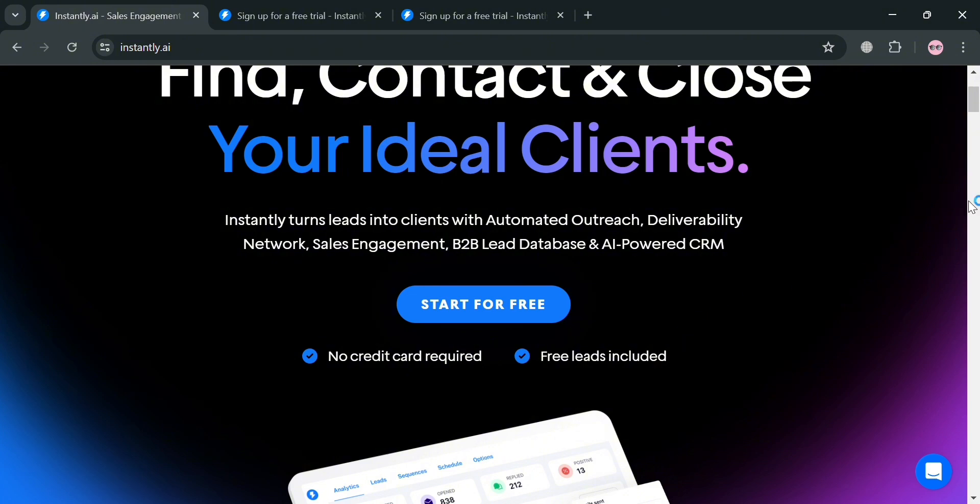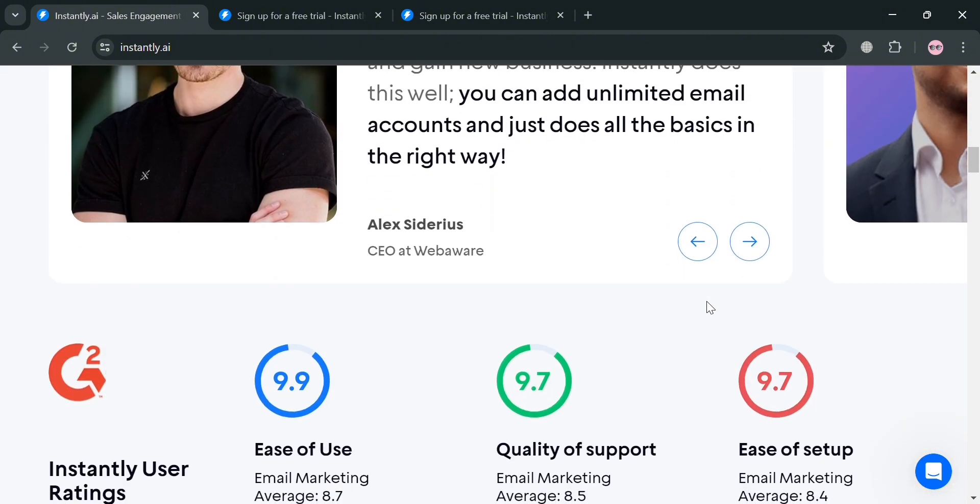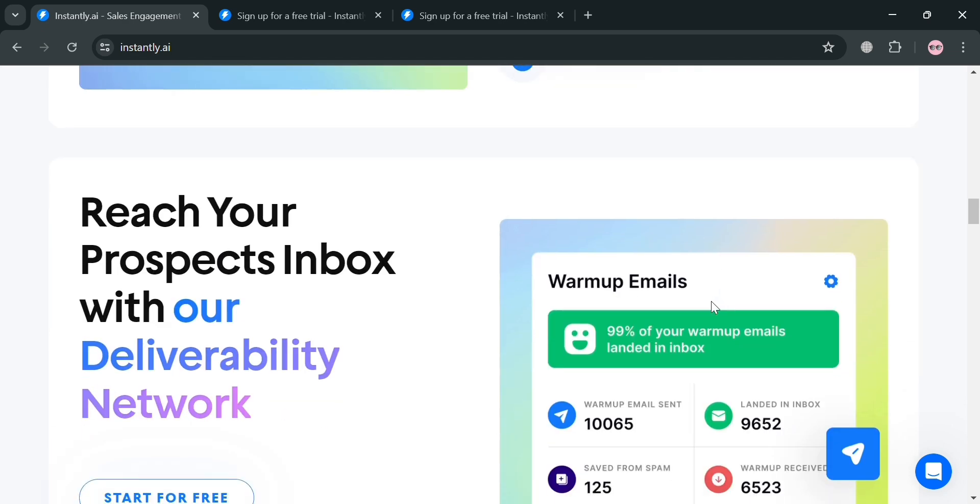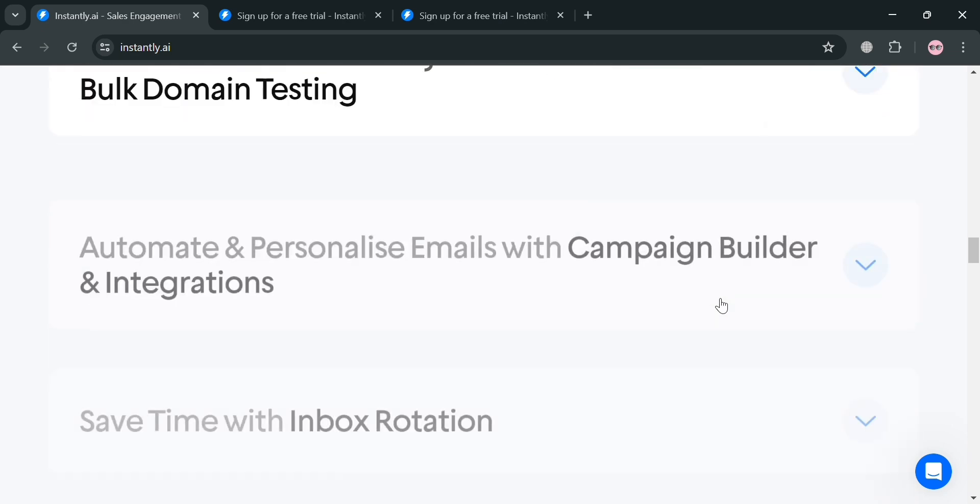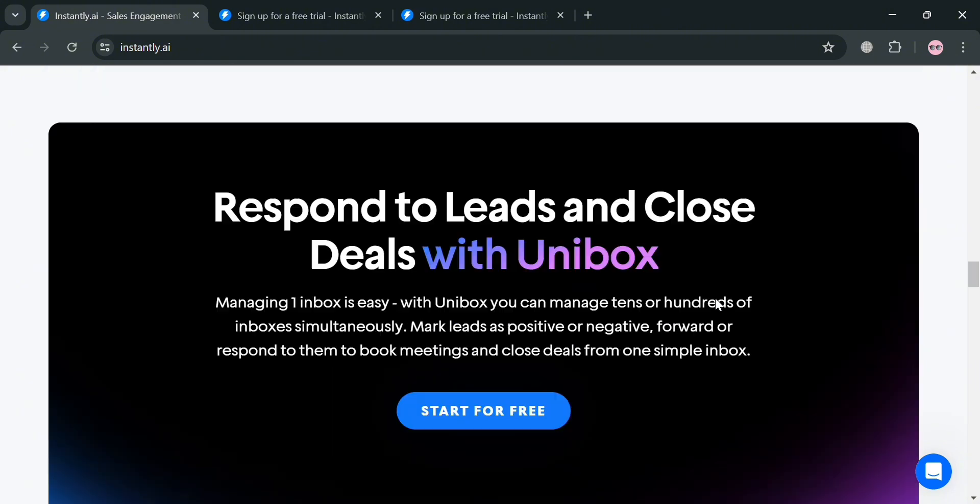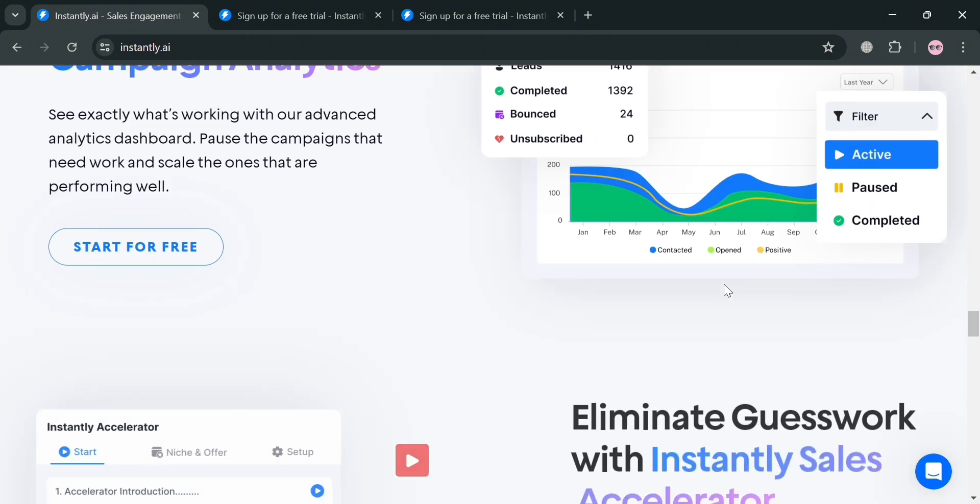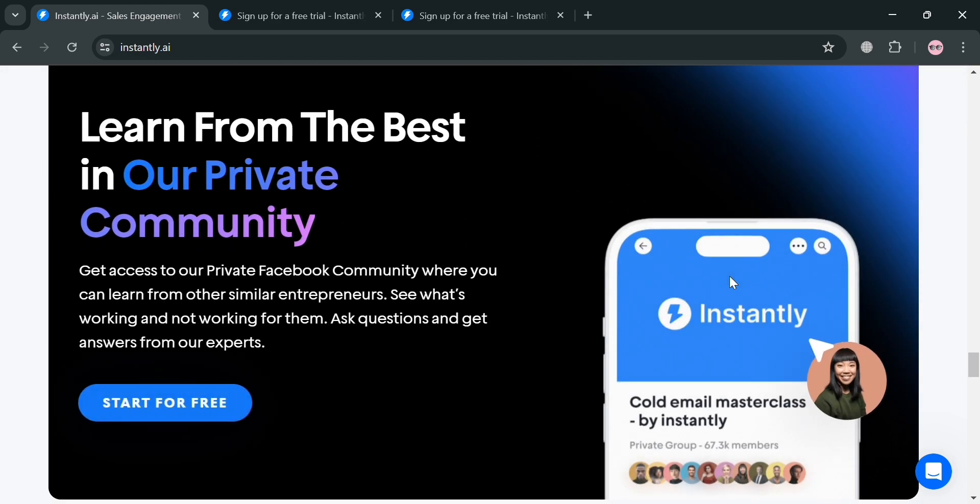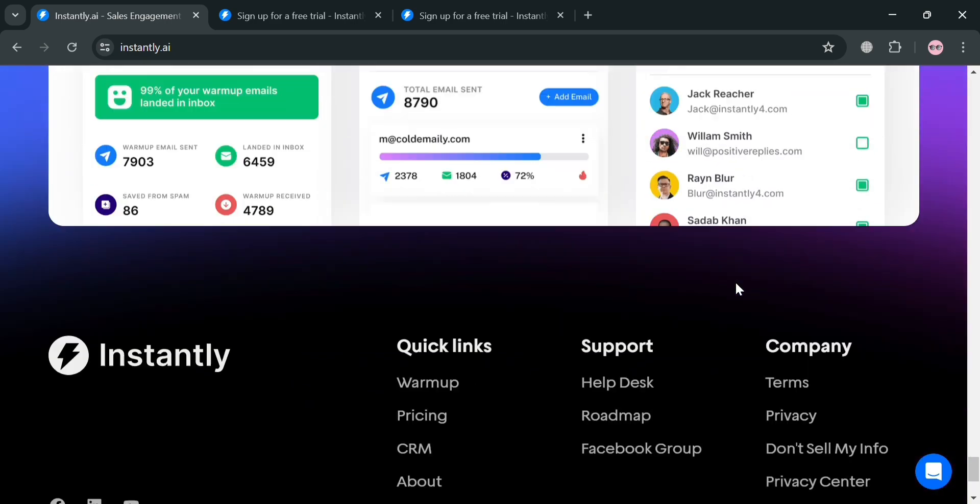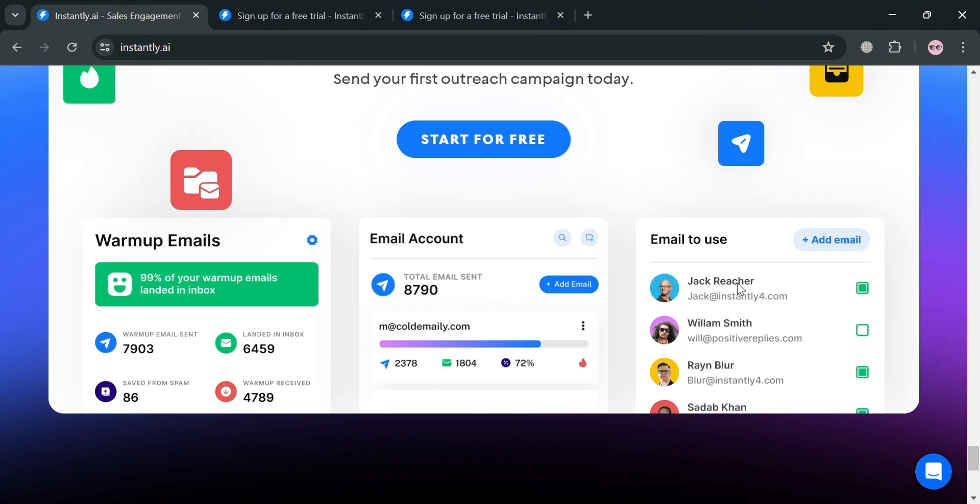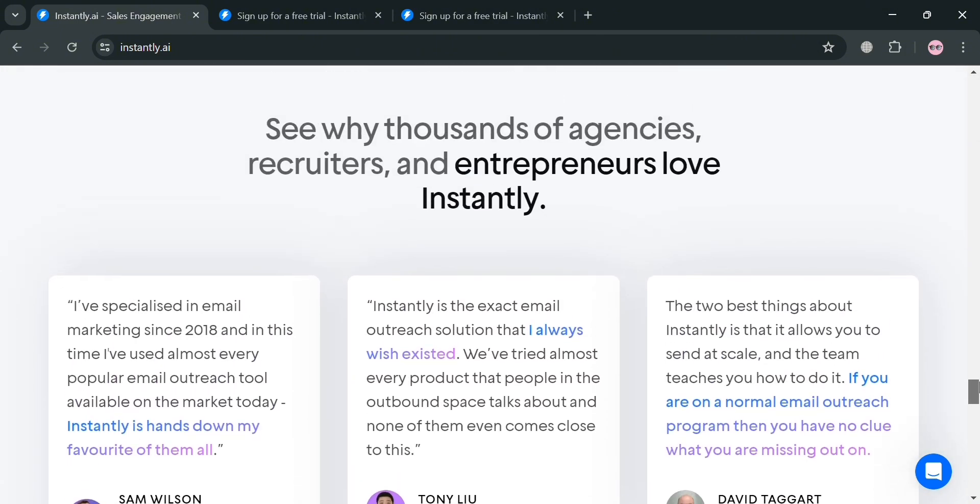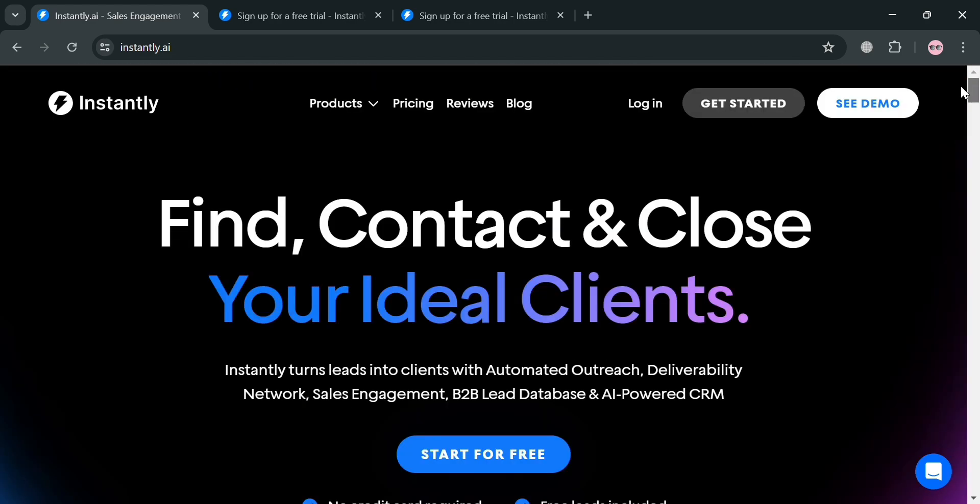But before that, if you don't know what Instantly AI is, it is a comprehensive email outreach and sales engagement platform designed to help businesses streamline their lead generation and client acquisition efforts. The platform offers a suite of powerful features to optimize email marketing campaigns, including automated email outreach, a robust deliverability network, access to a lead database, and an AI-powered CRM.